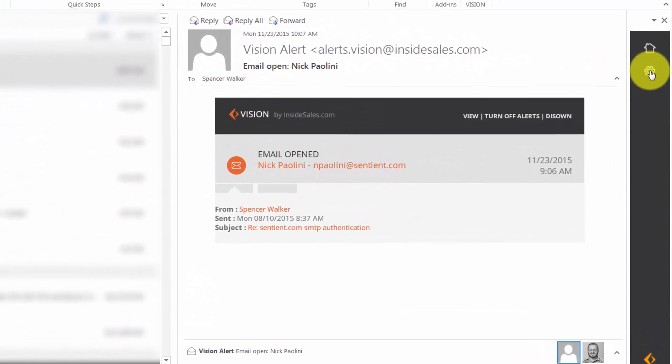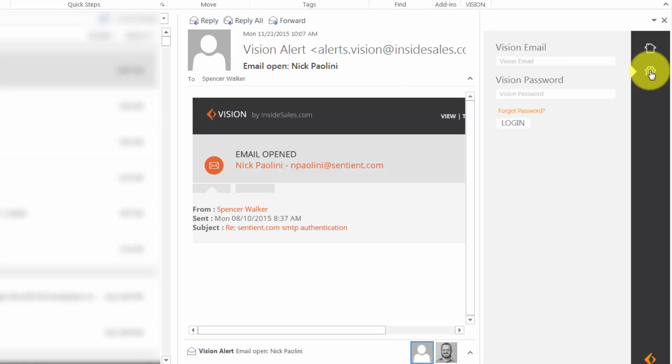You'll see the Vision sidebar on the right hand of your Outlook. Click the Settings icon to enter your credentials. This is the same username and password you had set up earlier.